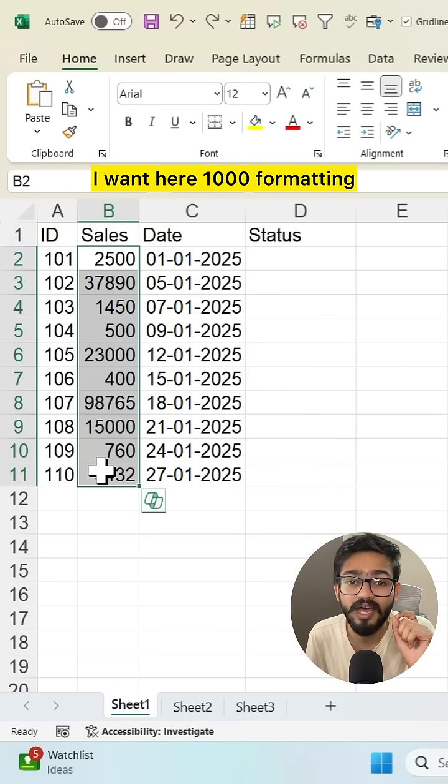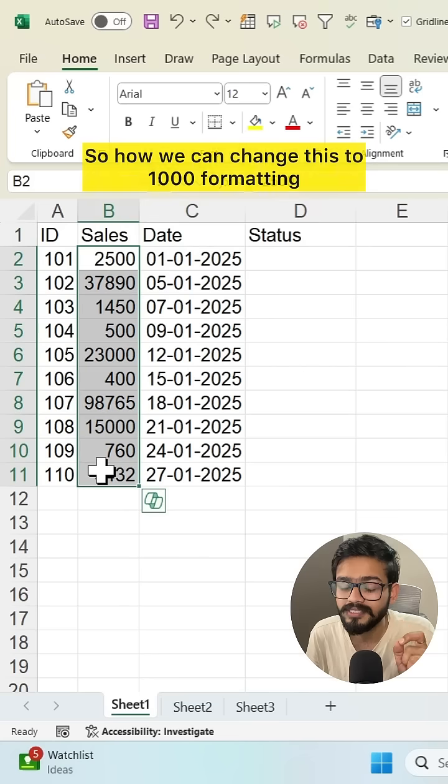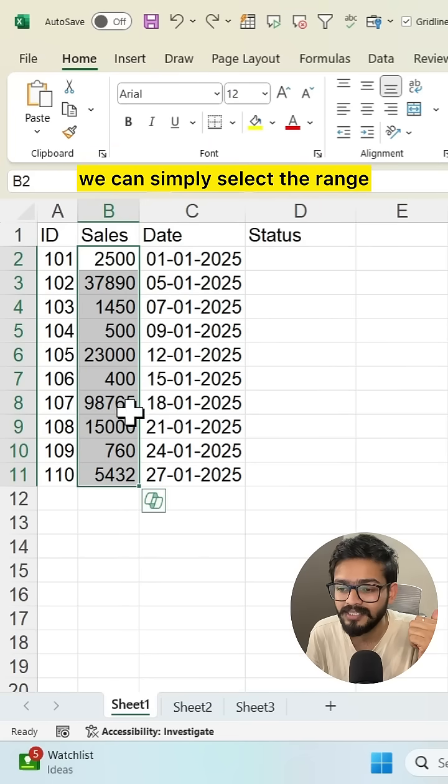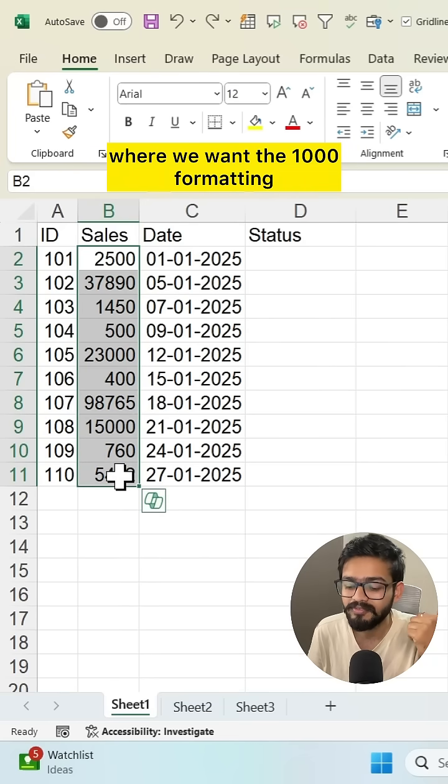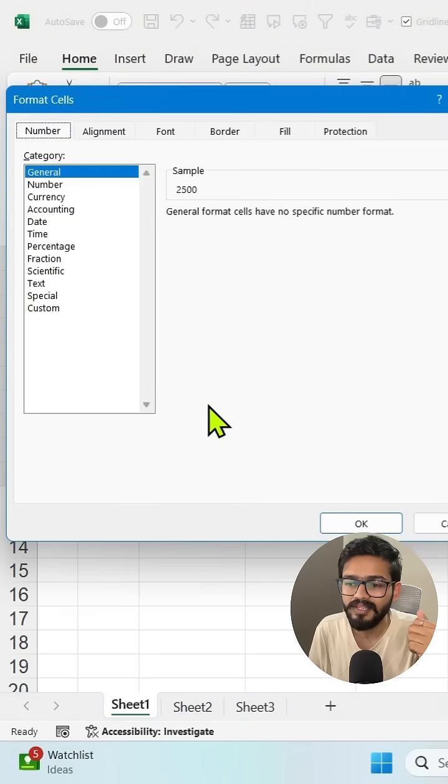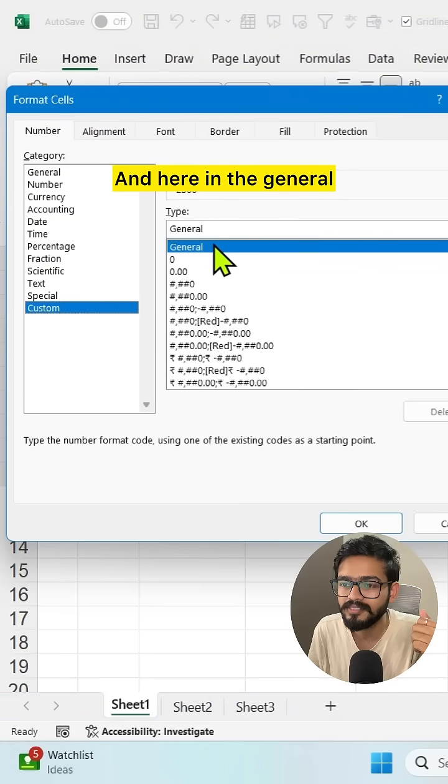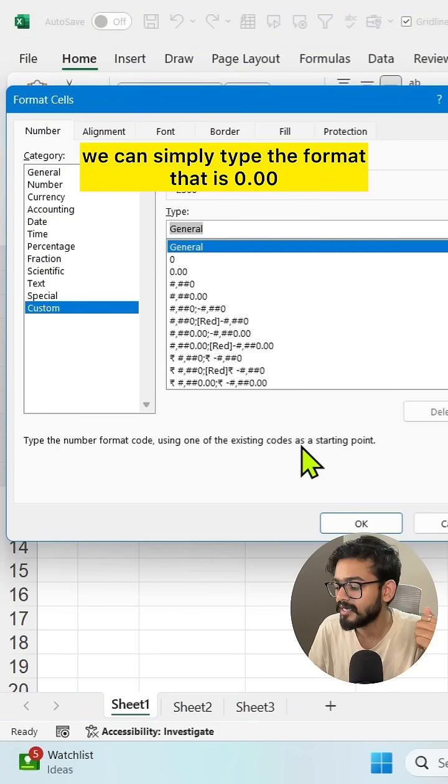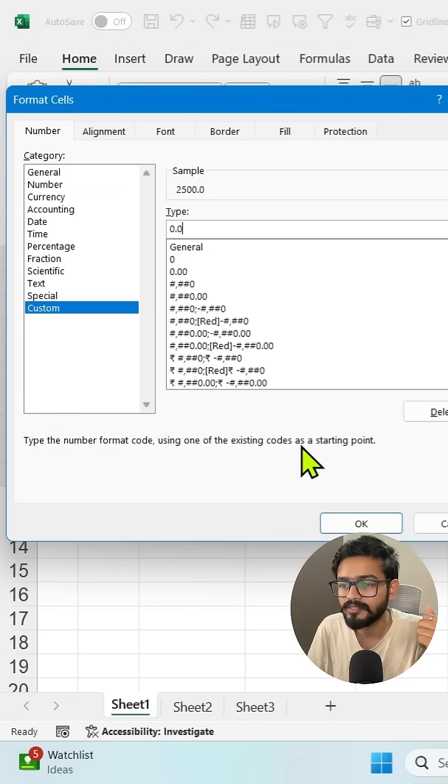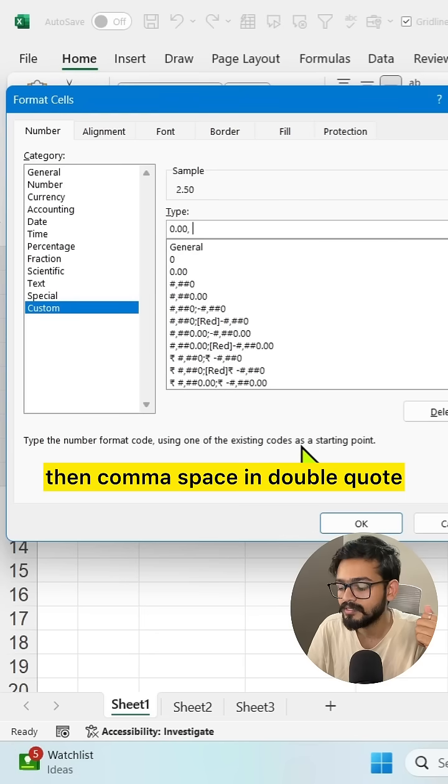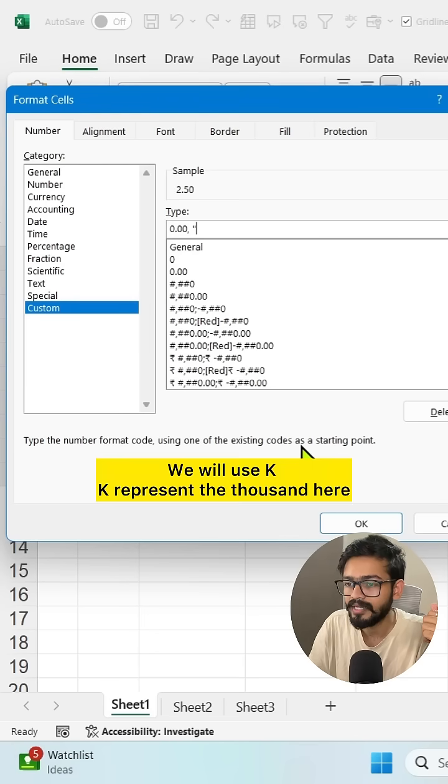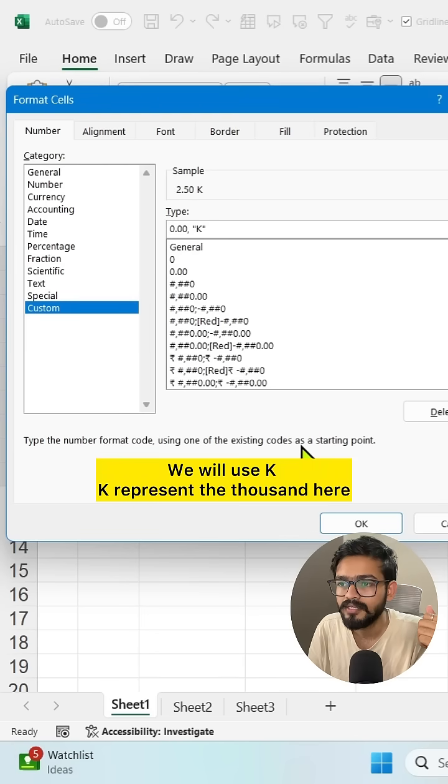In the sales column, I want thousand formatting. How can we change this to thousands formatting? Simply select the range where we want the thousand formatting. Then press Control+1, go to custom part, and in the general, type the format: 0.00 then comma space in double quotes. We'll use K - K represents thousand here.